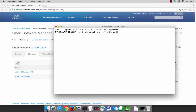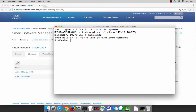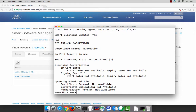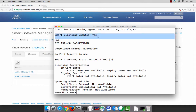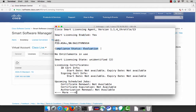Let's go ahead and configure an ASAV and use that token ID to go through the registration process. The ASAV is a product that supports smart software licensing only. So if we do a show license all, we'll actually see that the smart licensing enabled status is equal to yes. And currently, our compliance is evaluation — that's because we haven't registered this ASAV.